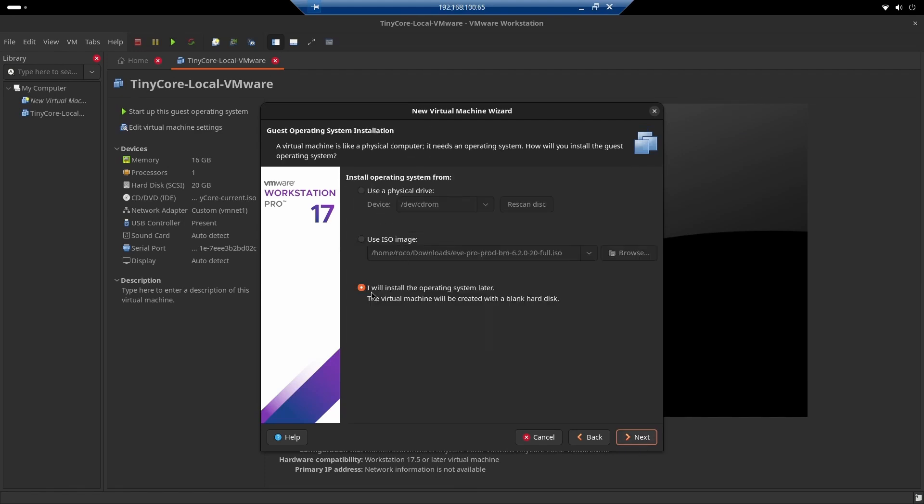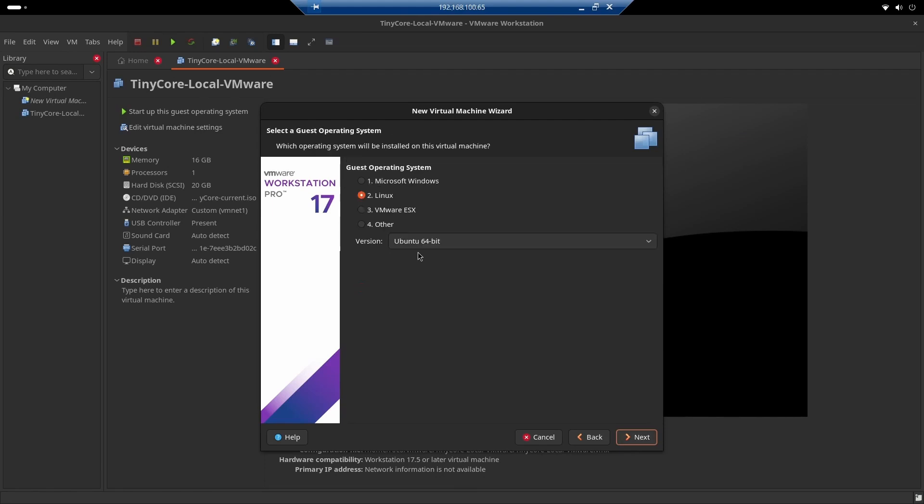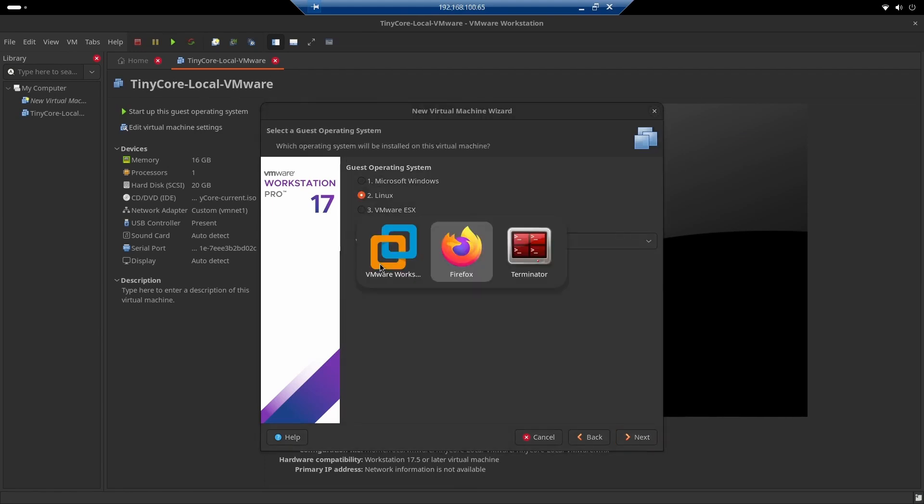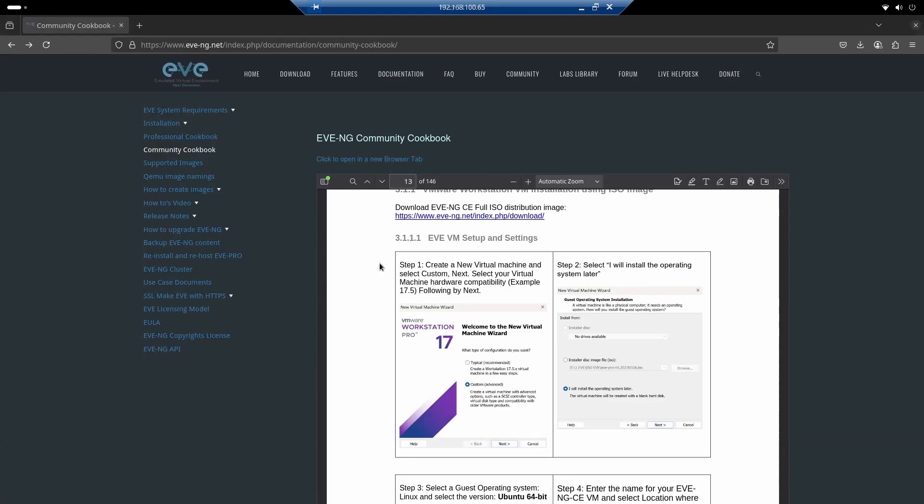Here, select to install the operating system later. On Linux, Ubuntu 64-bit. I'm going back to the document because it's important to follow the steps in detail. That's the key to success for being able to work on the installation and later on, the labs, installing images, and so on.